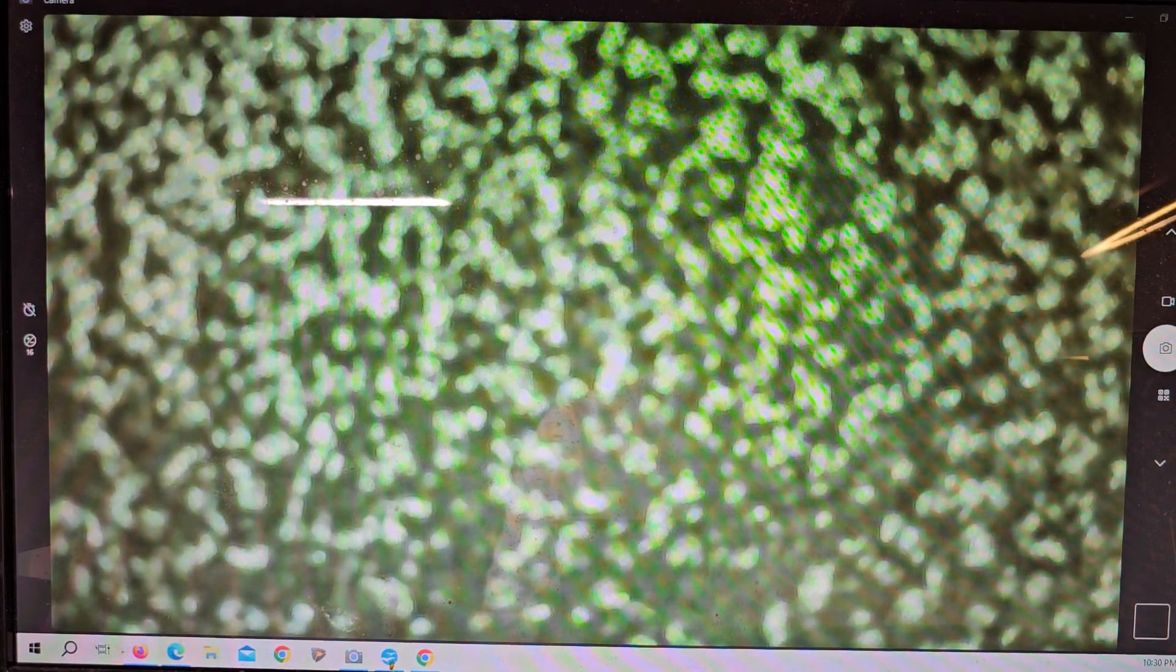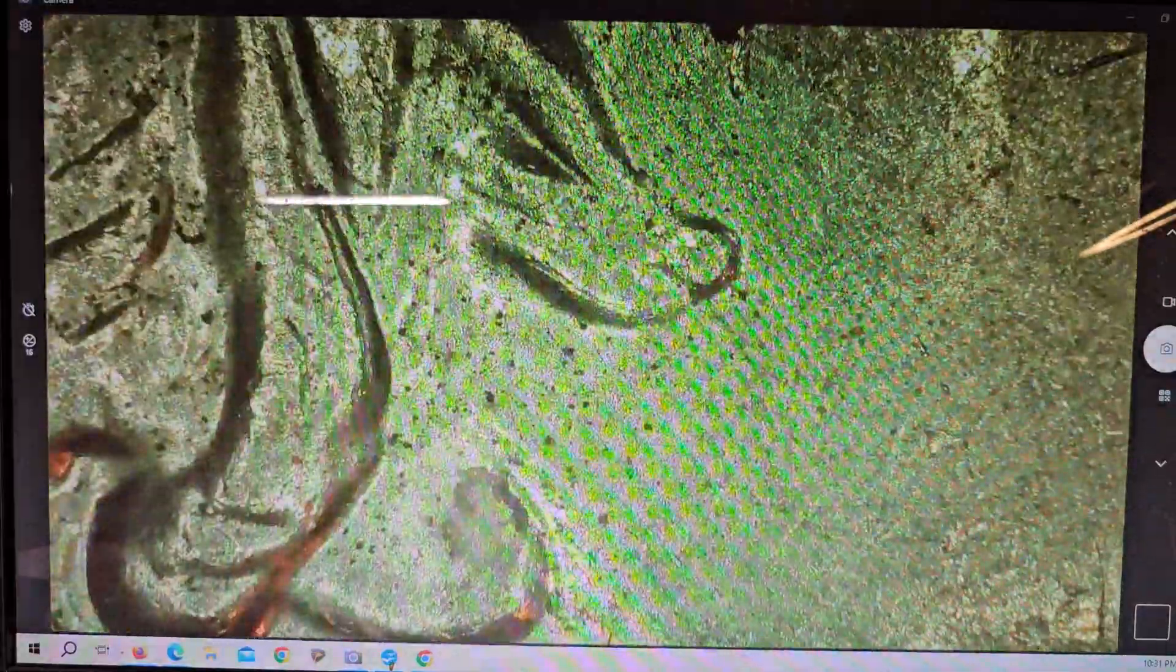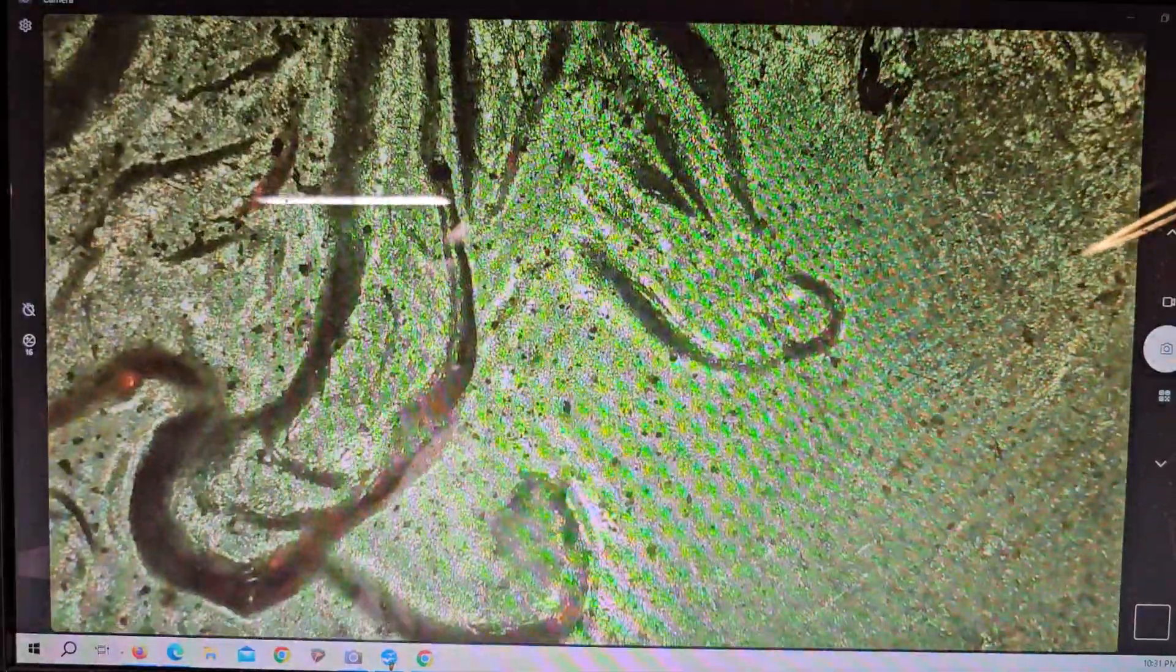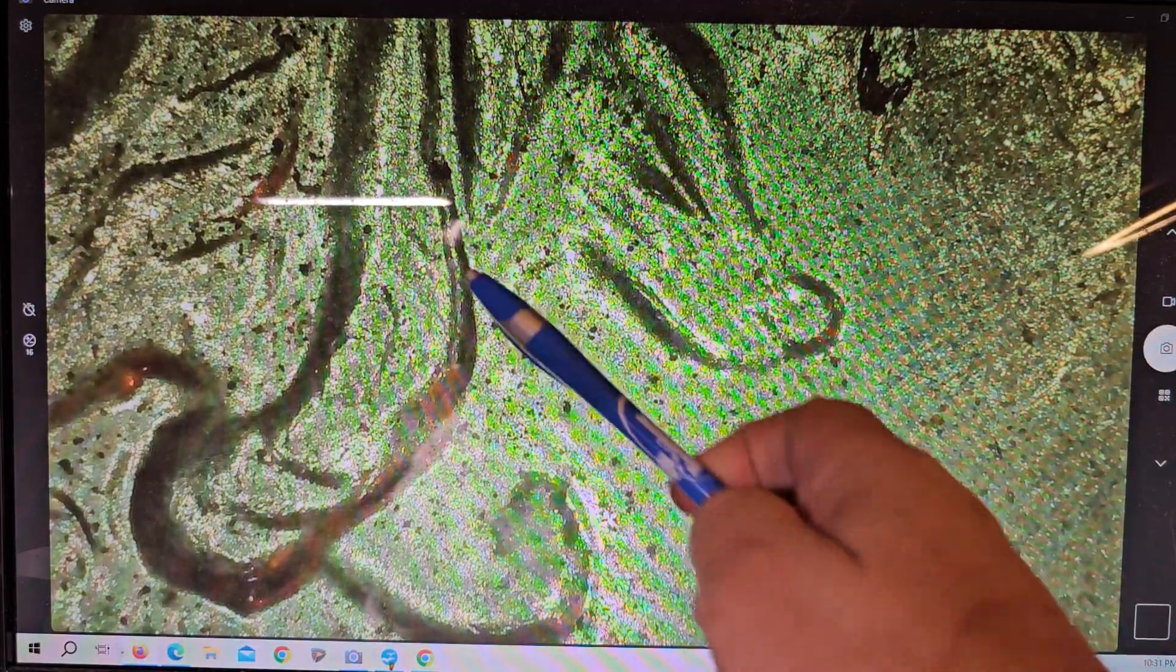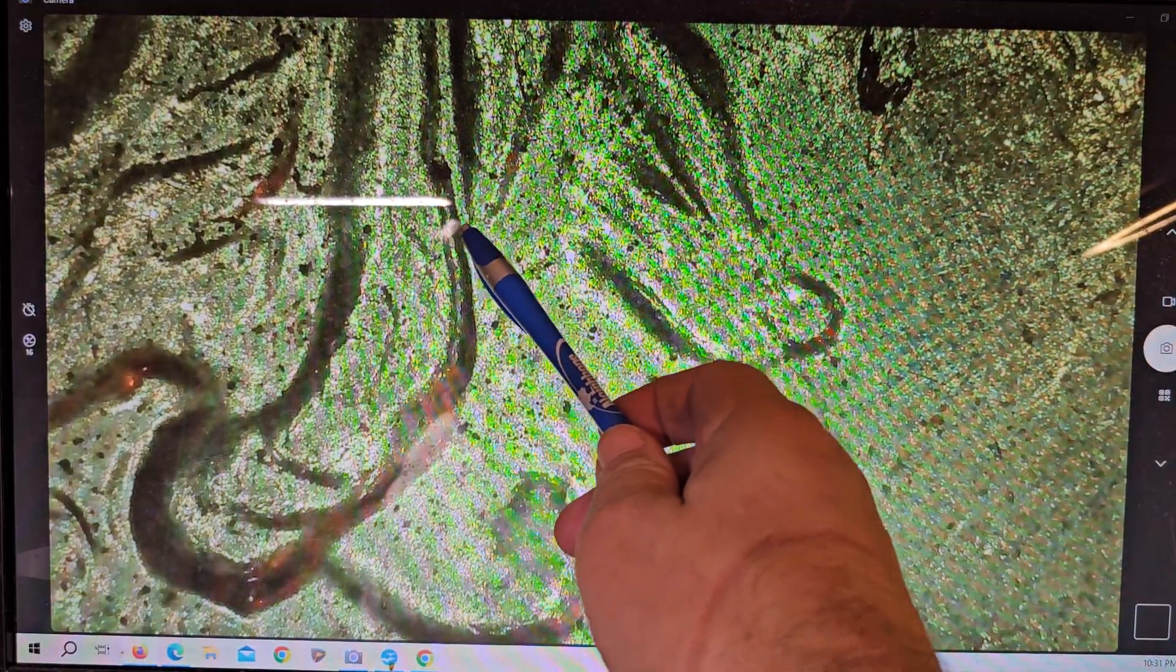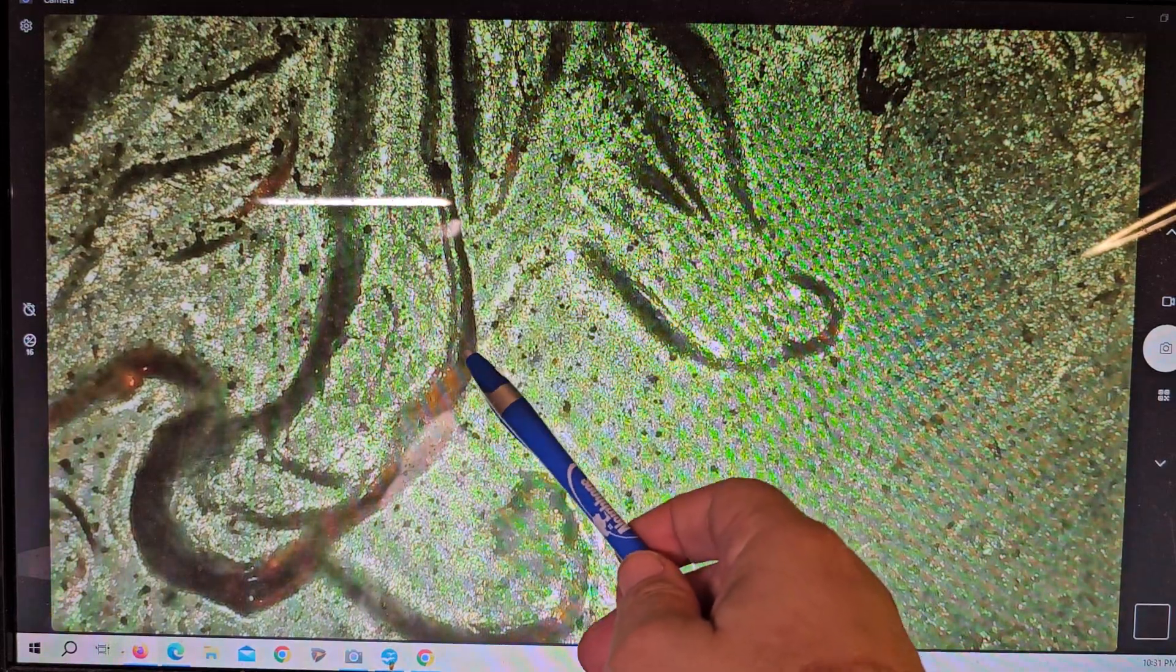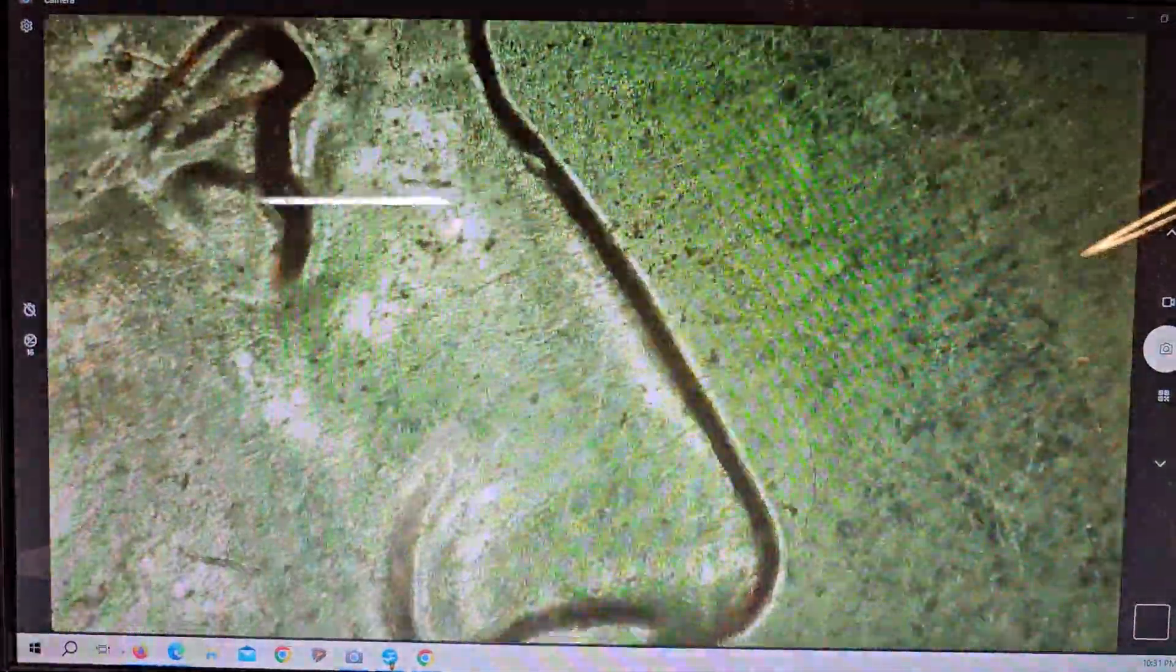And then we have the 2023 Weir Farm quarter. This was discovered by Dirty Water Coins and Collectibles. We have the doubling along the hairline. This is the DDO-001, so he discovered this and I finally found one.